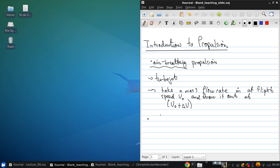So one of the first things we need to be concerned with is how to quantify the performance of a propulsion system.